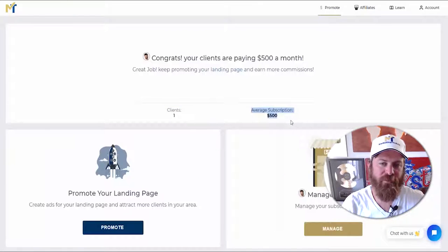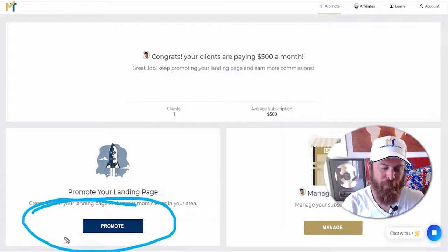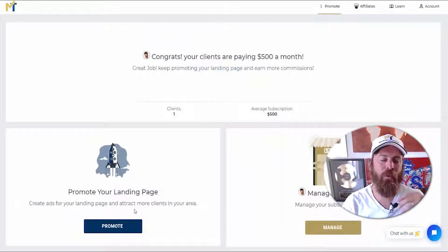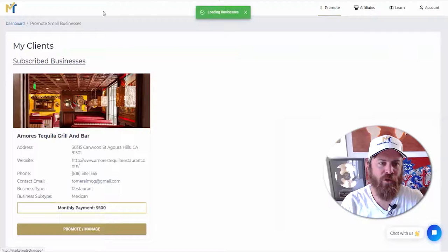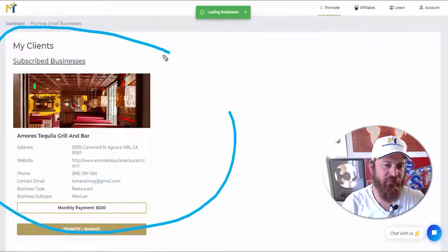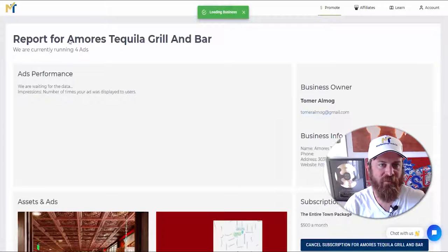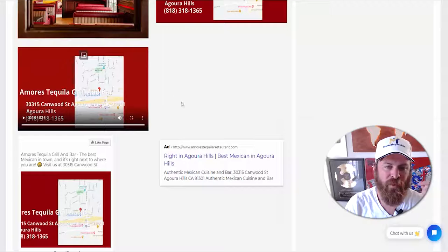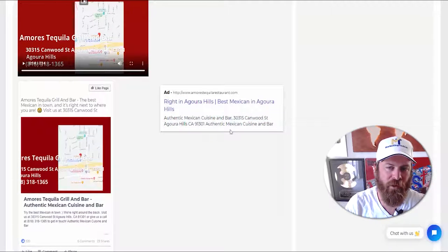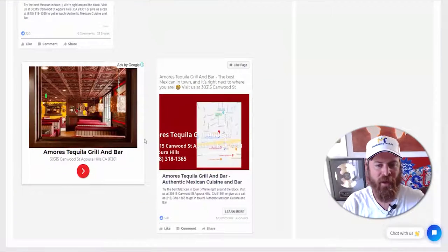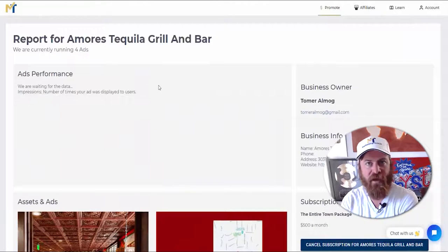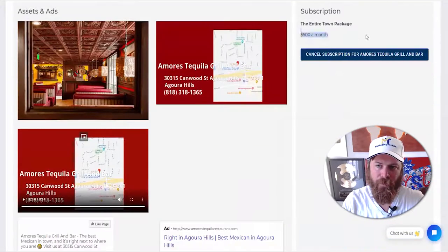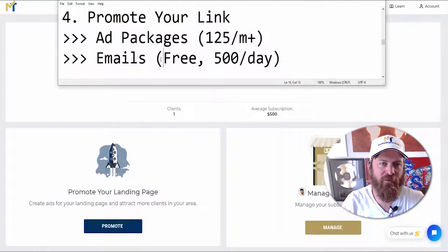You have your link here, you can collect payment, your clients will show up, and your subscriptions will show up here. If you'd like to go for our ads, click 'Promote' and you can promote your local marketing agency in an area. We'll also be adding postcards and other print materials soon. If you want to manage your clients, click over here and you'll see the businesses you've signed up — in my case it's a Mexican restaurant. Here are their ads and the video we've created for them: 'Best Mexican in Agoura Hills.' We put their address on it and create a little video.